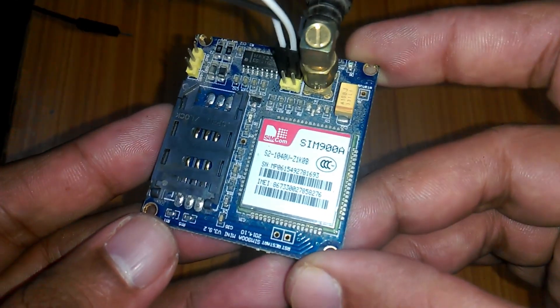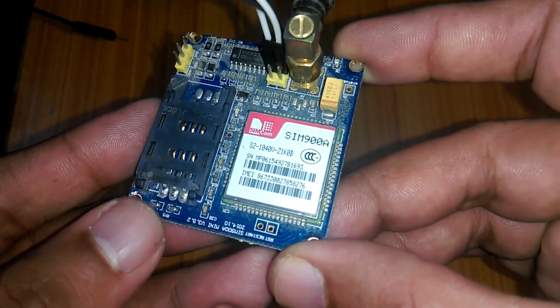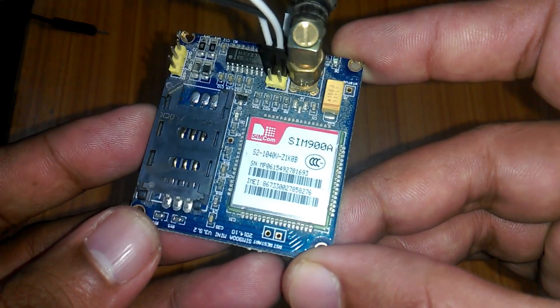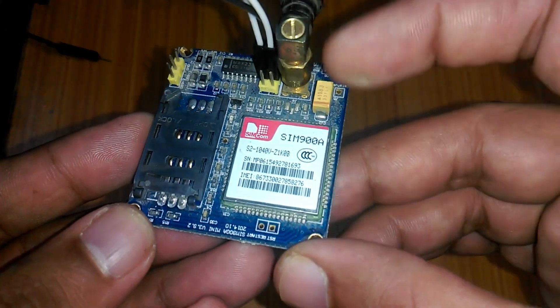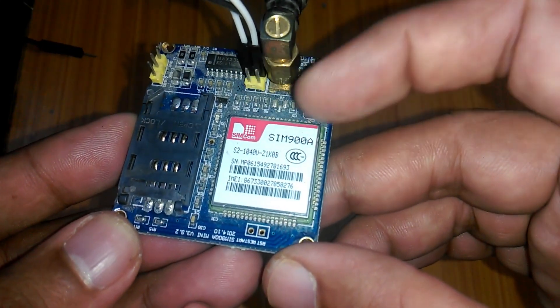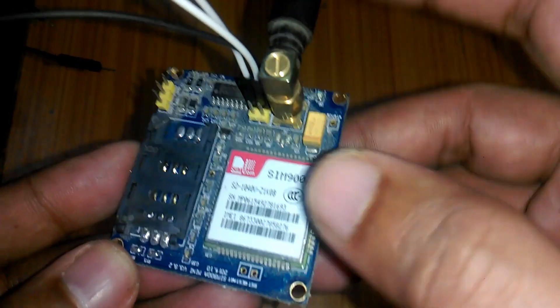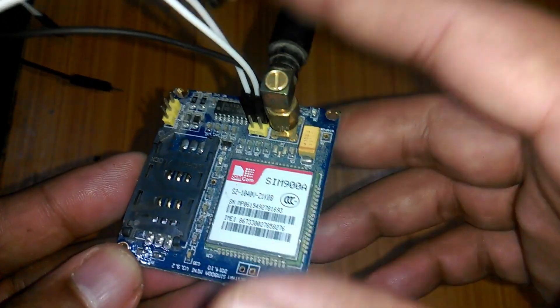This GSM SIM900A module as you can see on the screen has no onboard voltage regulator so be careful while applying the voltage.